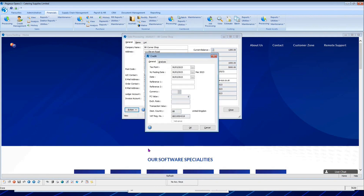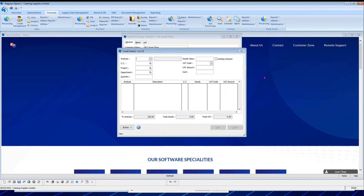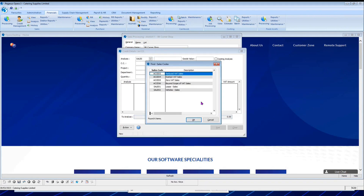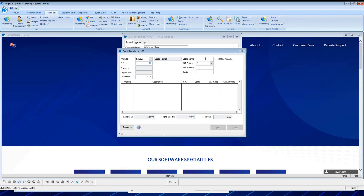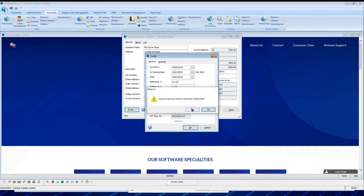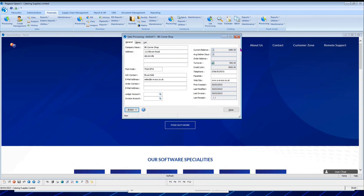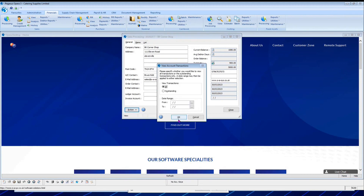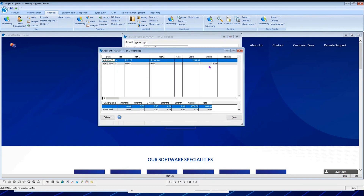A credit note is produced the same way with the same header information. In this example, a £100 plus VAT discount credit note is posted to the same account. Confirming the credit note immediately changes the account balance. Viewing via the account view shows the credit note sitting alongside the invoice.